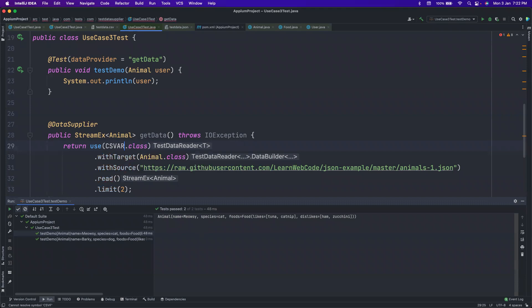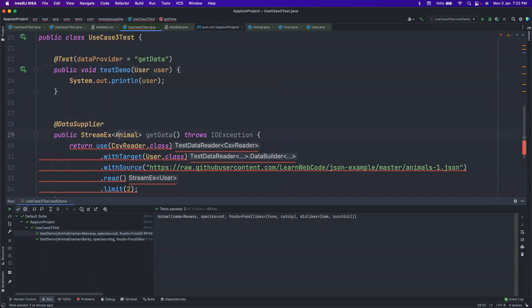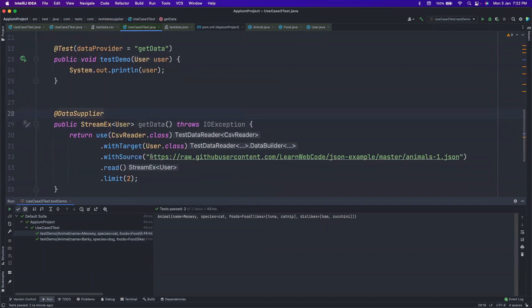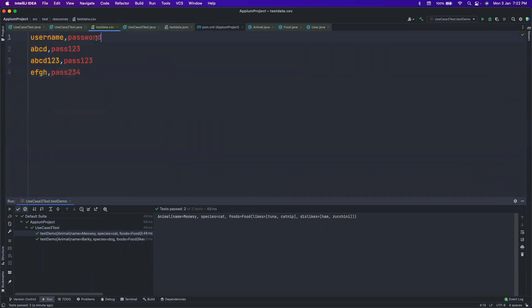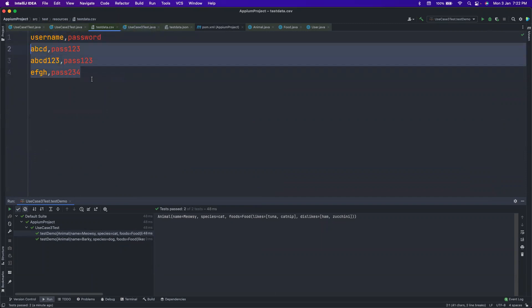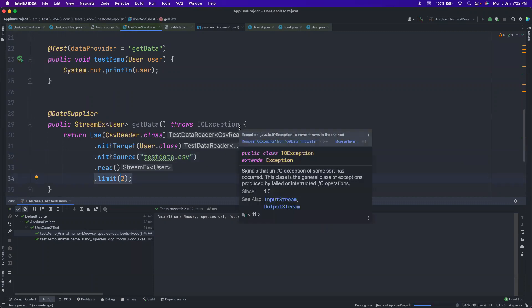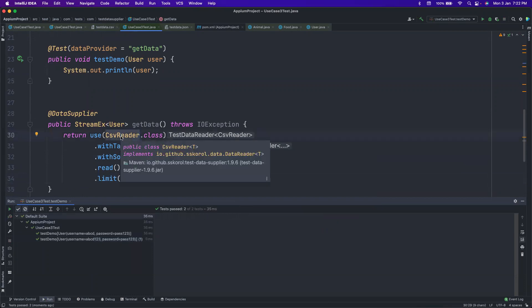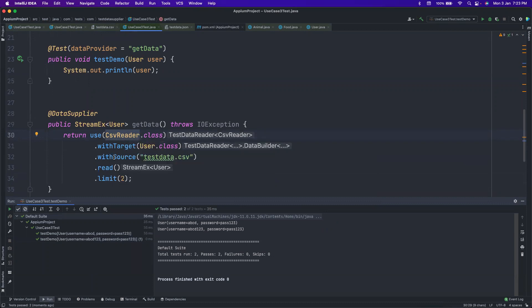You can also read CSV files with the same approach — just change JsonReader.class to CsvReader.class. Map it to User.class, set the source to 'test-data.csv' in your resources folder. The CSV file has a header row which is ignored, and your test data rows follow. I've also added a limit of two, so it will run only two times. Reading from CSV this way would require a lot of custom logic with standard data provider — DataSupplier makes it easy.